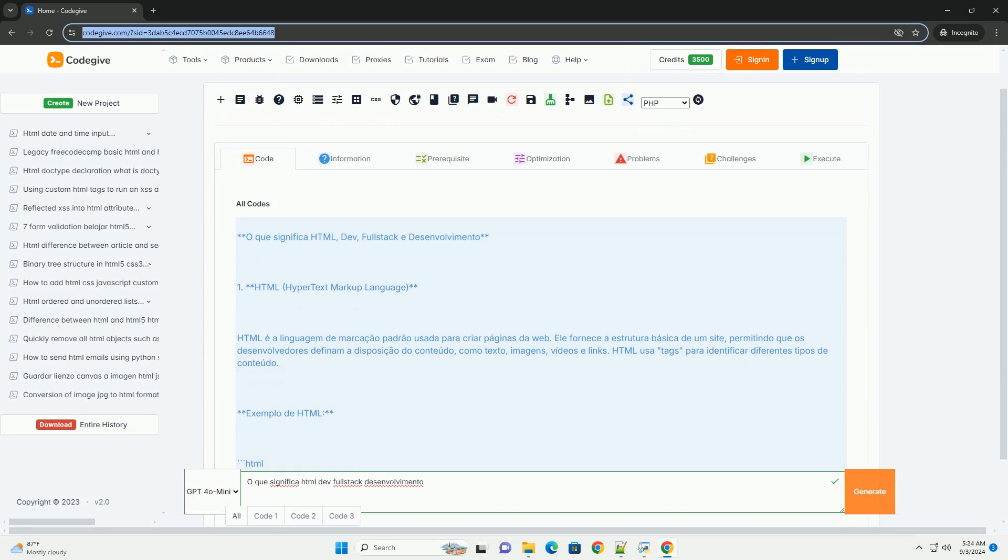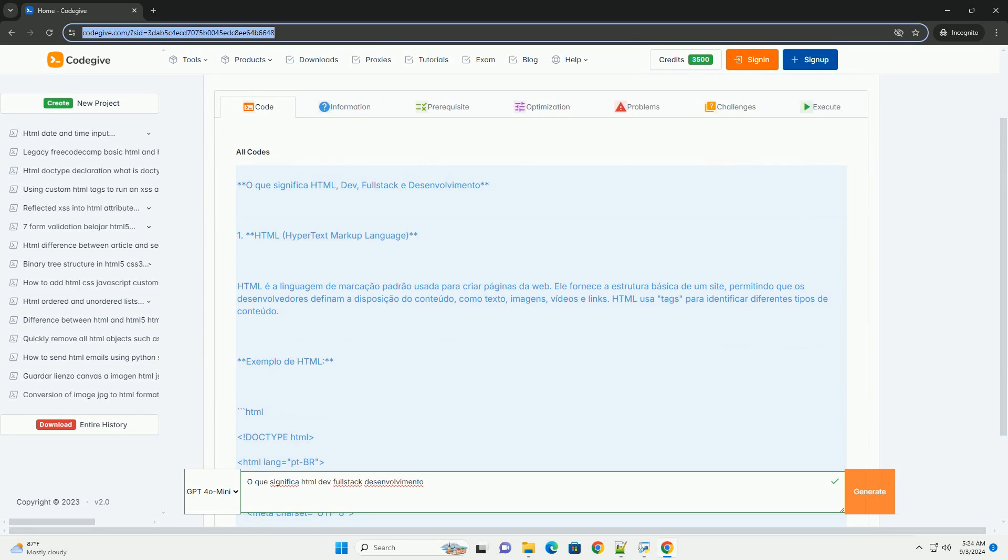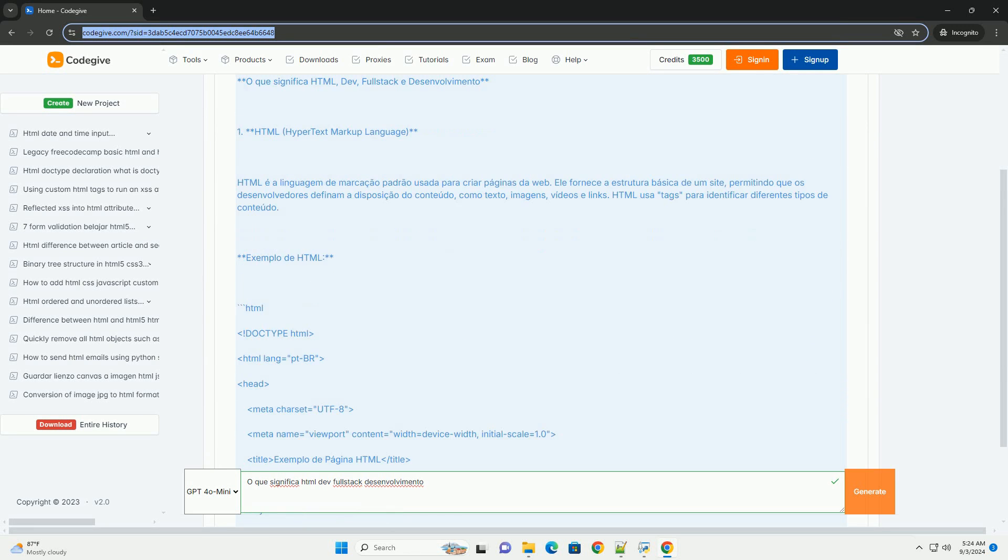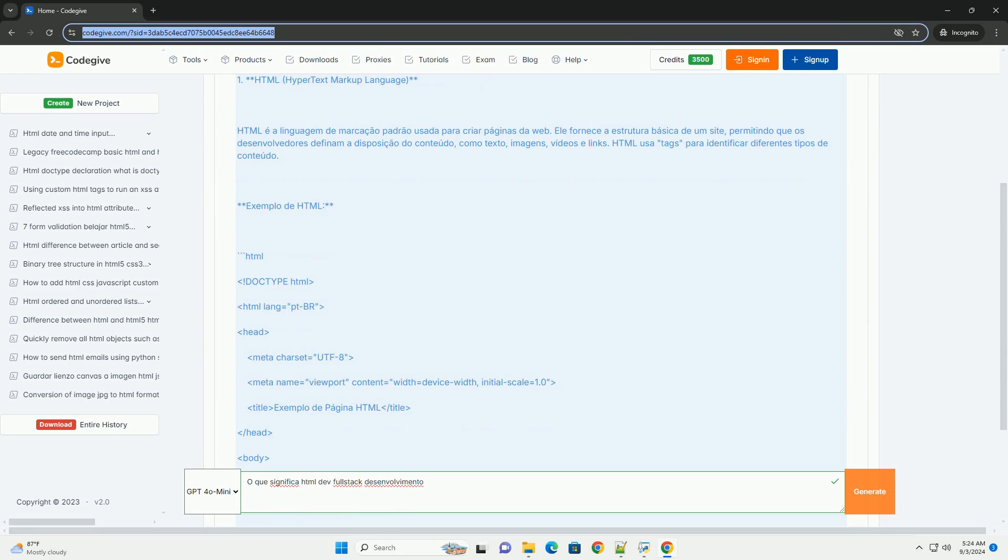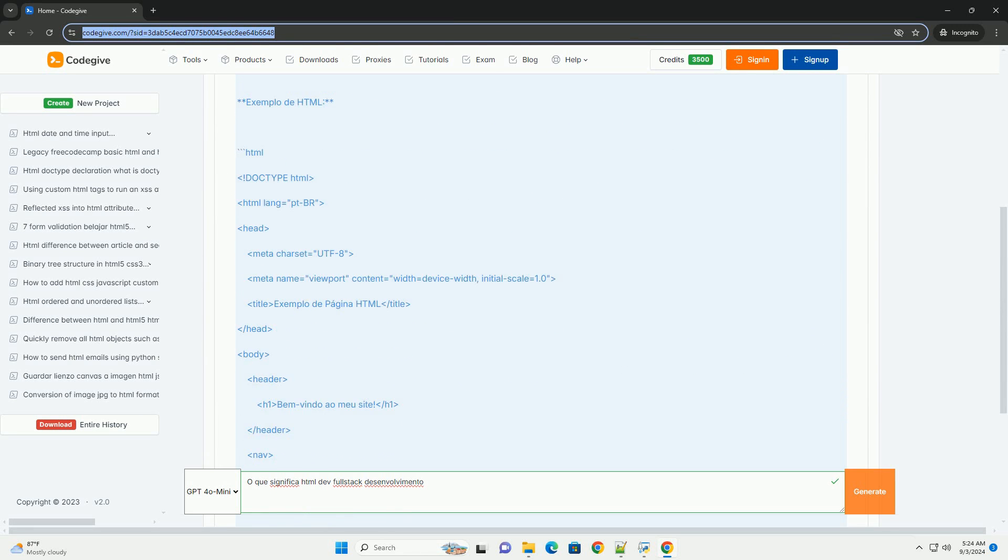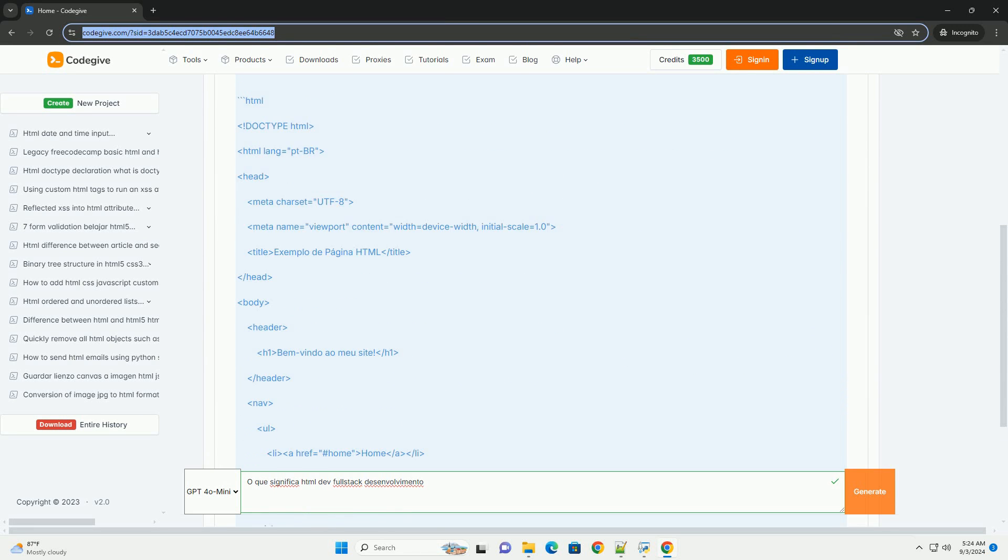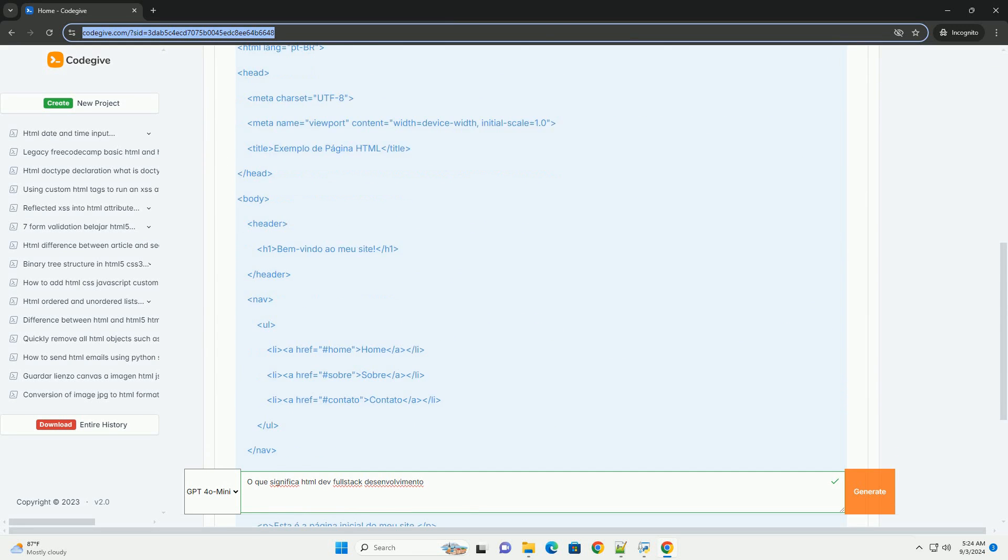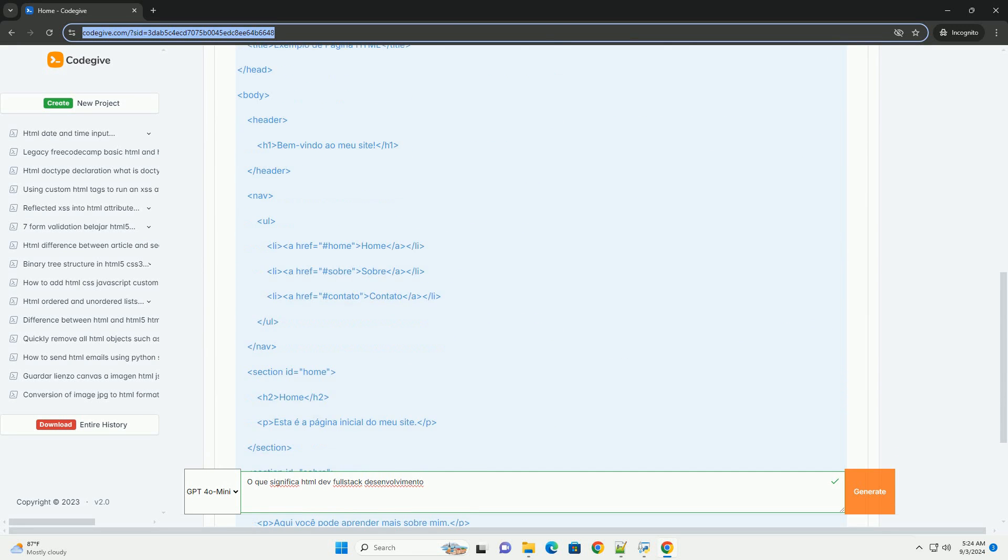A full-stack developer refers to a professional who possesses complete skills in web development, encompassing both front-end and back-end.